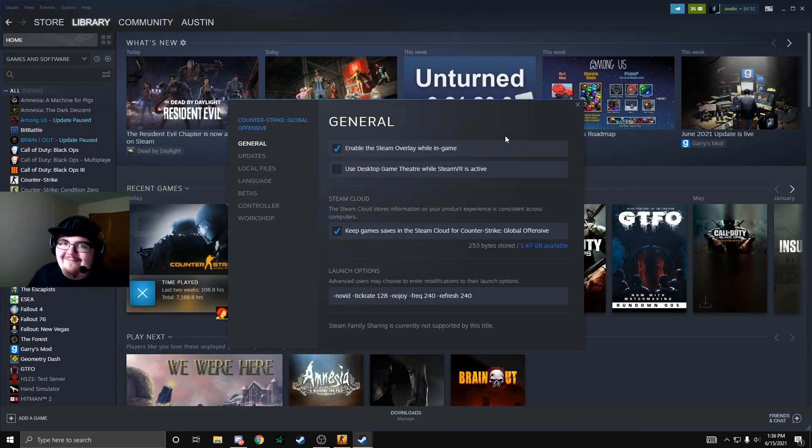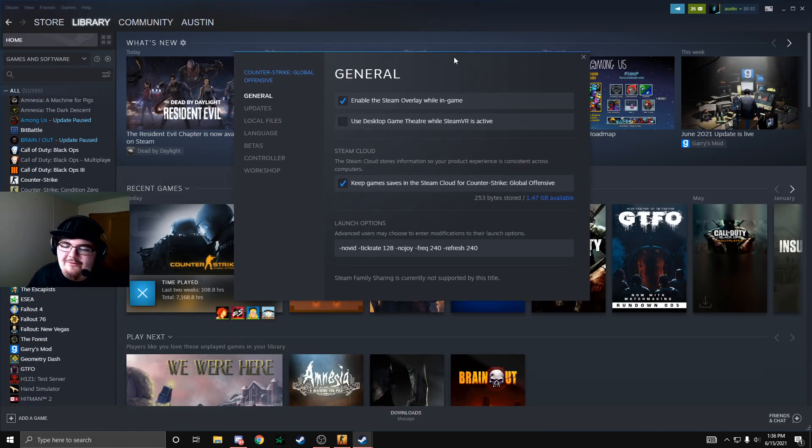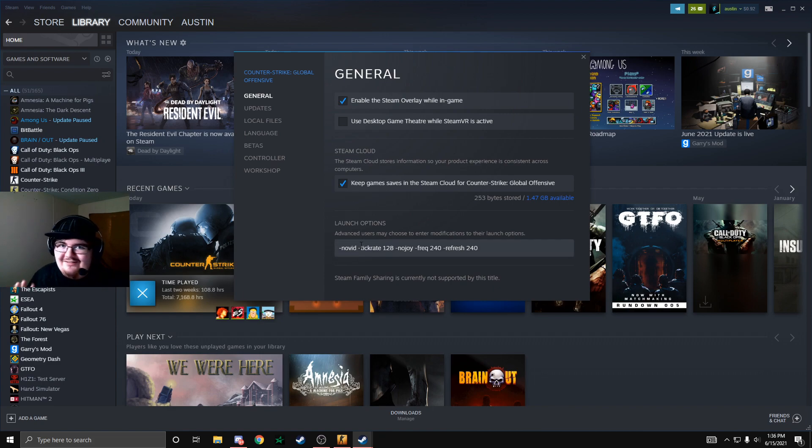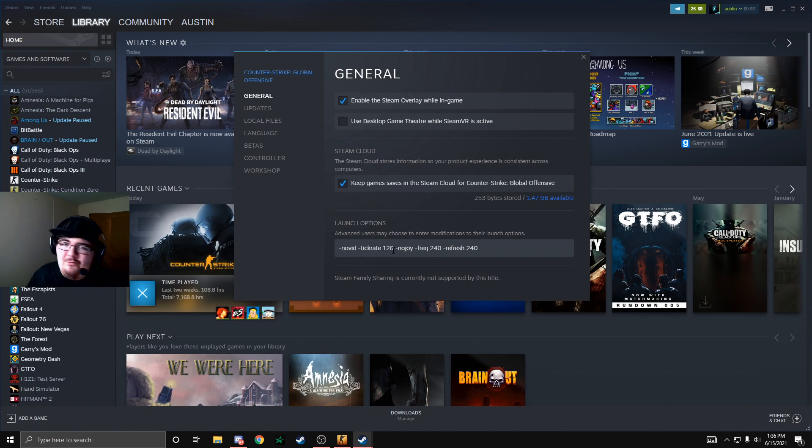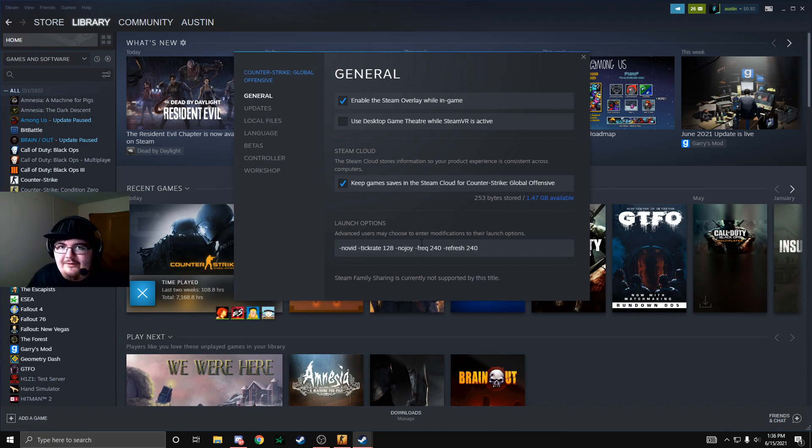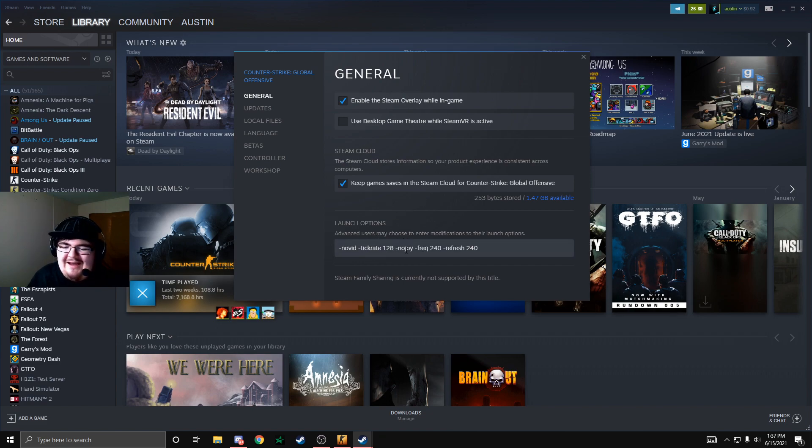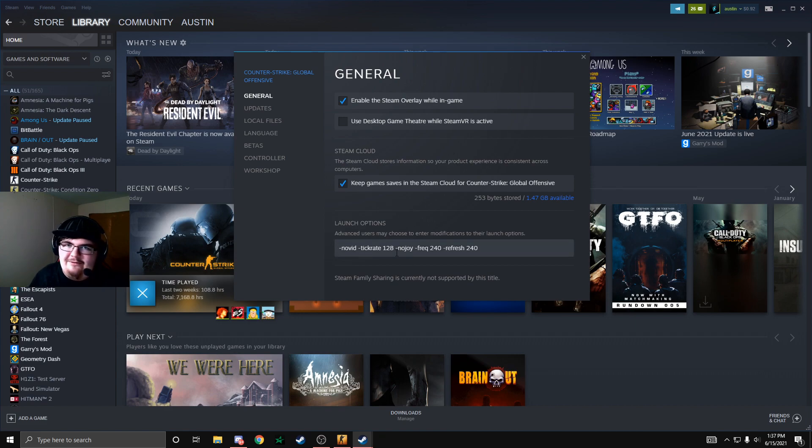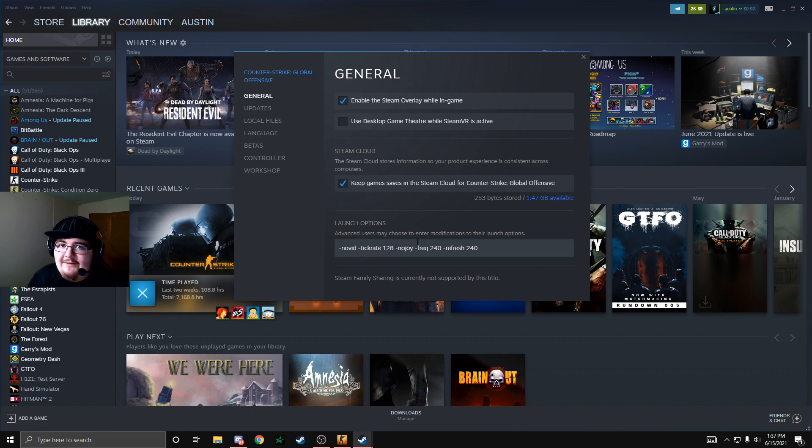Moving into Steam you can take a look at my launch options. Of course I have novid, it just gets rid of the intro cutscene. Tick rate 128 if you want to practice throwing grenades on an offline server and you can set the tick rate to 128. This is really good. Nojoy, I don't really know what this does but everybody always says to put it in for FPS. I just have it and it doesn't cause me any issues so I'll just leave it in.